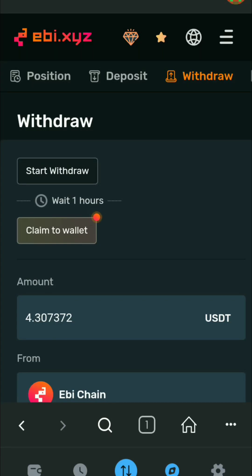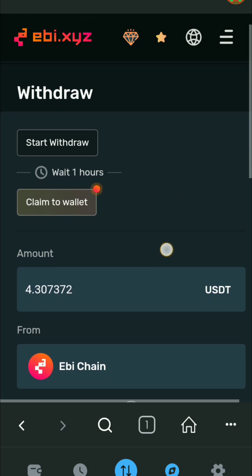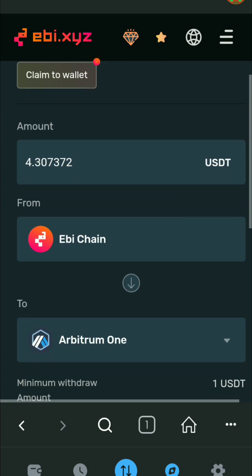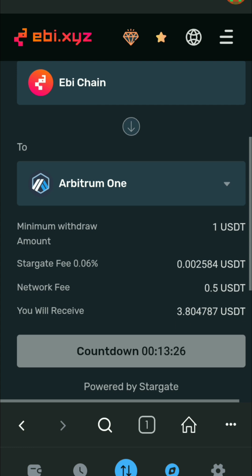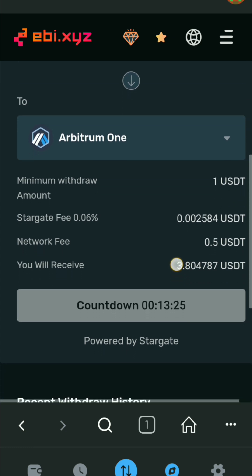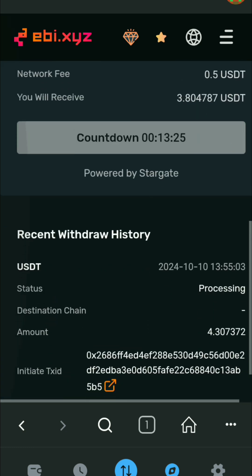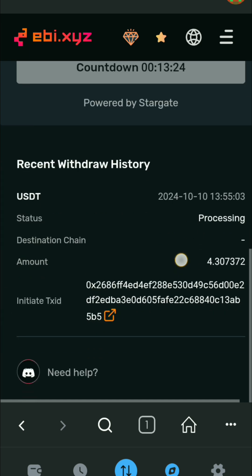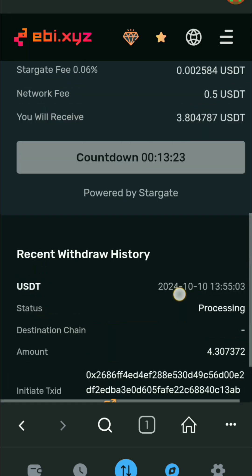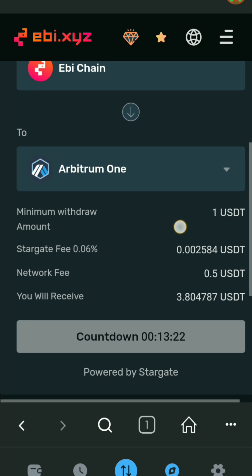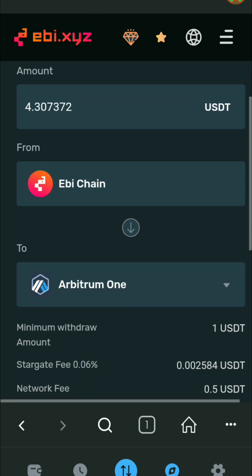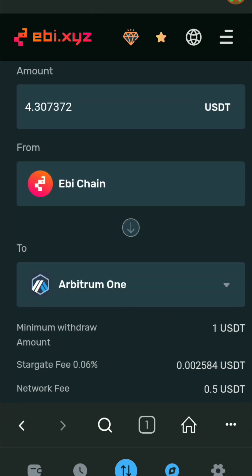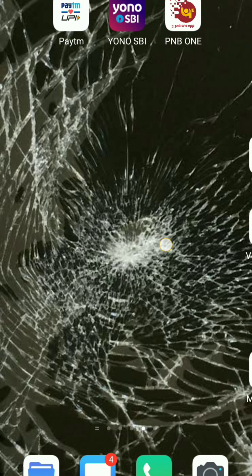If you are not able to withdraw your USDT from EBI exchange to Metamask wallet, then this video is for you. In this video I'm going to show how I have withdrawn my USDT from EBI exchange to Metamask wallet after continuously fighting for 15 days. If you follow my steps, I can guarantee you that you will not have to watch any other video. So let's start the video without delay.